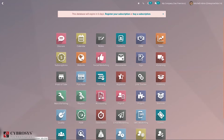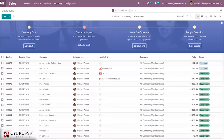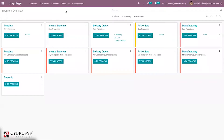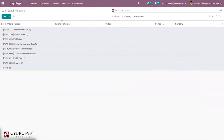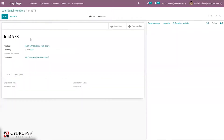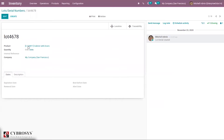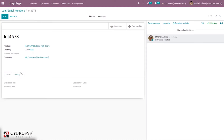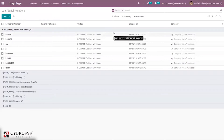Let's see how we can import lots and serial number records into Odoo. When you open Inventory you can see lots and serial numbers. Here they are already grouped by product by default. When you open a record you can see details like lot number, product name, quantity, company name, internal reference, all expiration dates, and description.